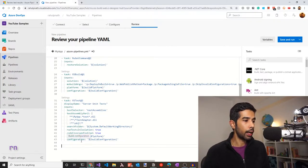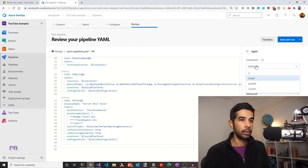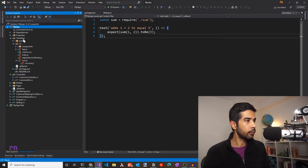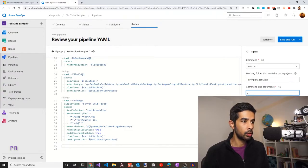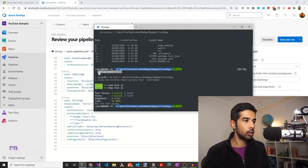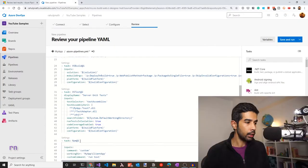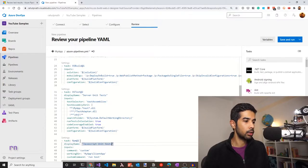To run the JavaScript tests, we need to run an npm task. Let's search for the npm task in the assistant. Choose a custom command, since that's what we want to run. We need to specify the working folder containing the package.json file — that's under the myapp/clientapp folder. We need to run the test script, so let's use npm run test as the command, which runs the script from the package.json file. Let's click Add and give this a display name like 'JavaScript Unit Tests'.